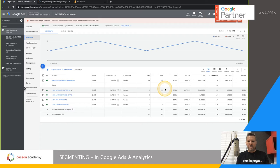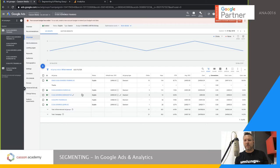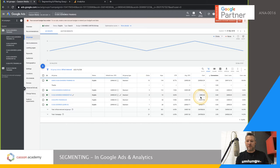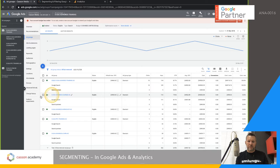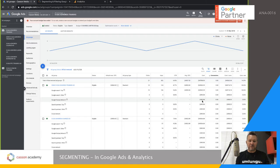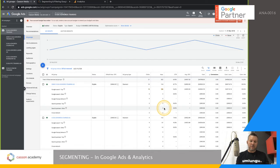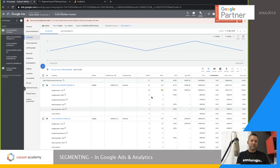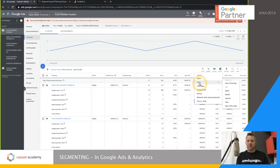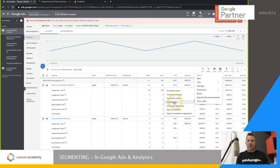If you want to break down conversions, you can segment by Conversion Action. This is useful when you have multiple conversion types — like a thank you page, click-to-call, or email — and want to know which ones are driving results. You can also segment by Networks to see if search partners are contributing, and by Top vs. Other to see how often your ads appear at the top. Most commonly used segments in Google Ads are Time and Conversions.